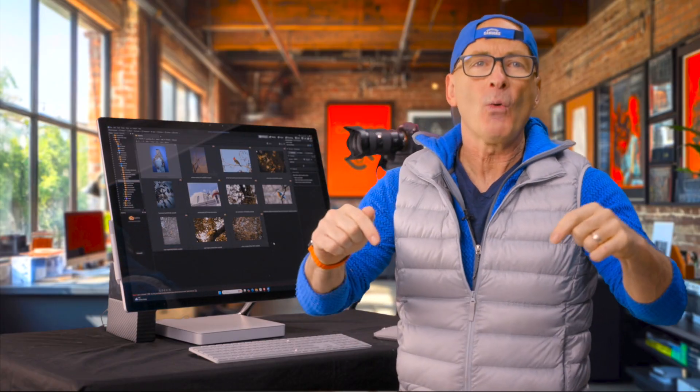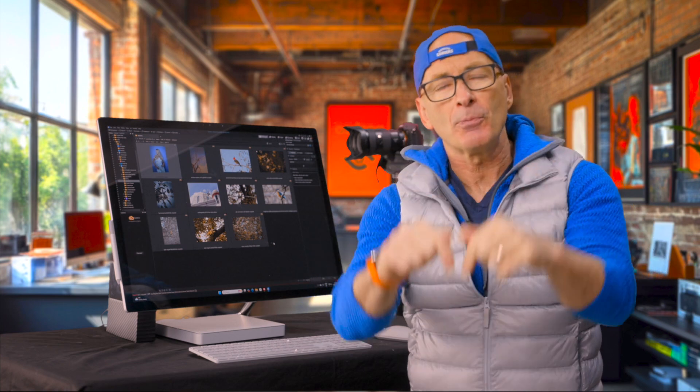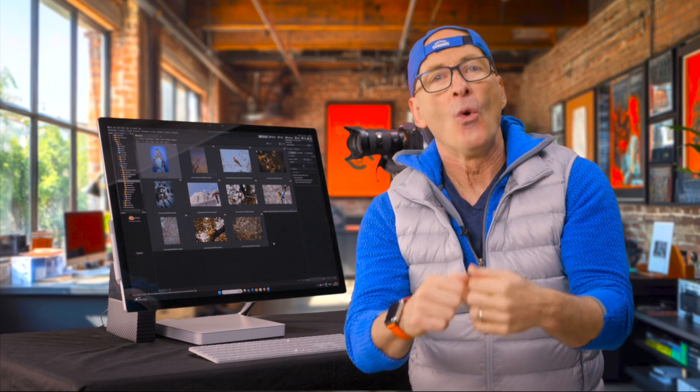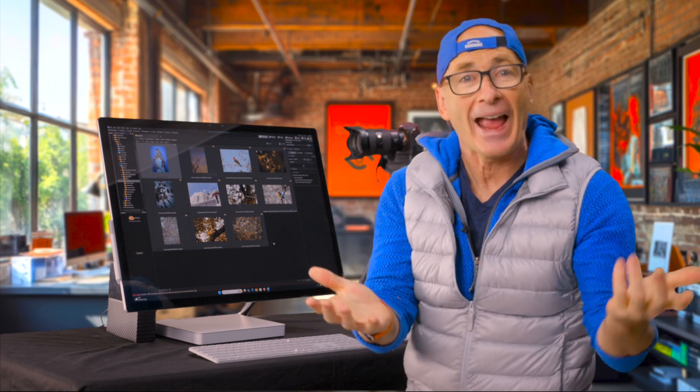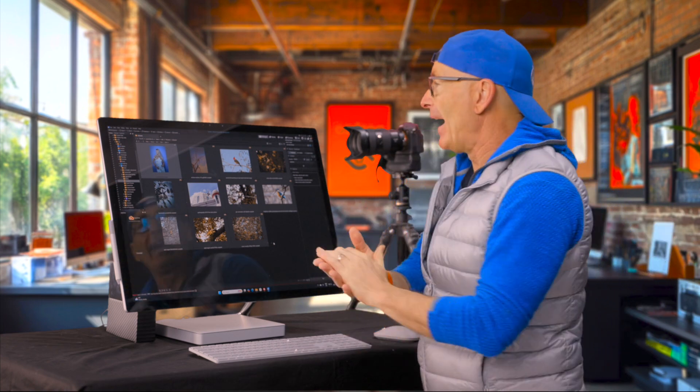Hi there, director of photography Alec Watson, and in this video we're diving into super resolution — when to use it and why.